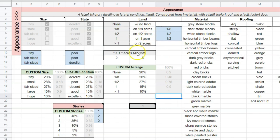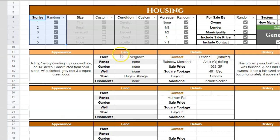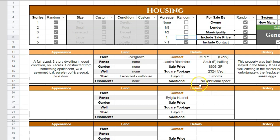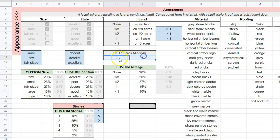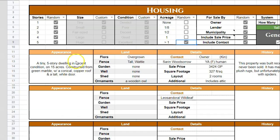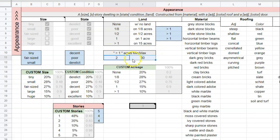Scrolling to the right a little under land, ignore everything except for these two tables. The first table determines how many acres are generated when greater than one is the result. You'll notice greater than one was one of the acreage options — you can see results like three acres or five acres. This comes from the minimum and maximum numbers in this table. You can set the minimum number of acres and the maximum — you could theoretically bump that up to 30. You also have the custom acreage percentage odds table for when acreage is set to custom.